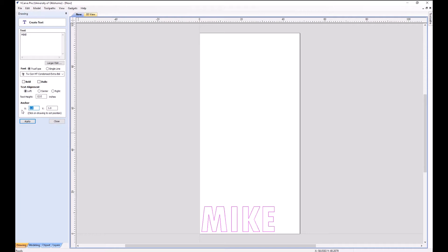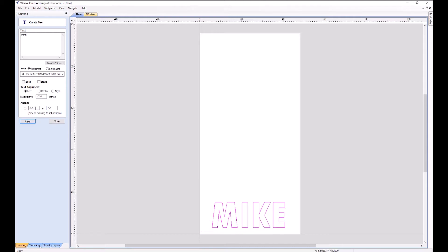And of course I can move it around here by changing my anchor point. Anytime I make a change, I need to hit the Apply for it to show up. So I can move it to 6.3 like so.